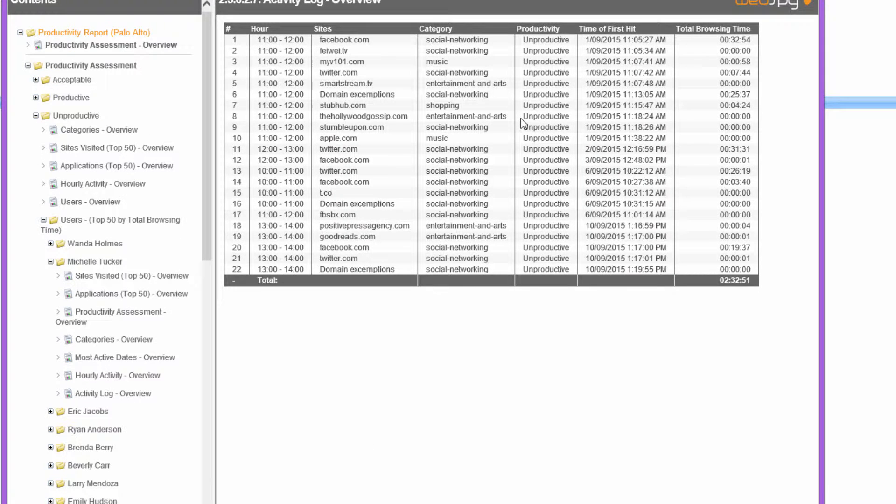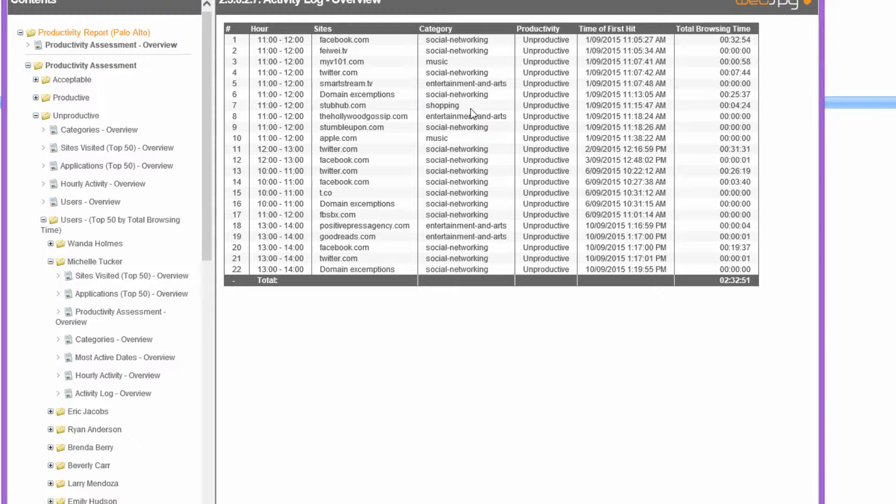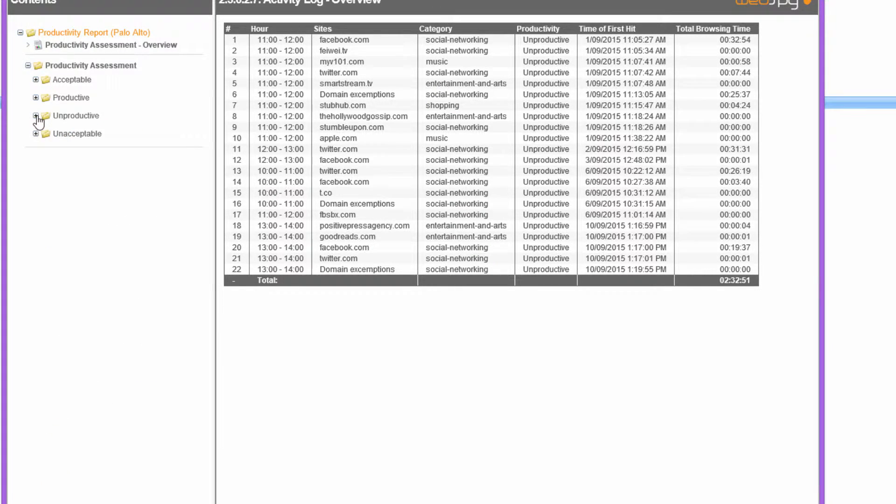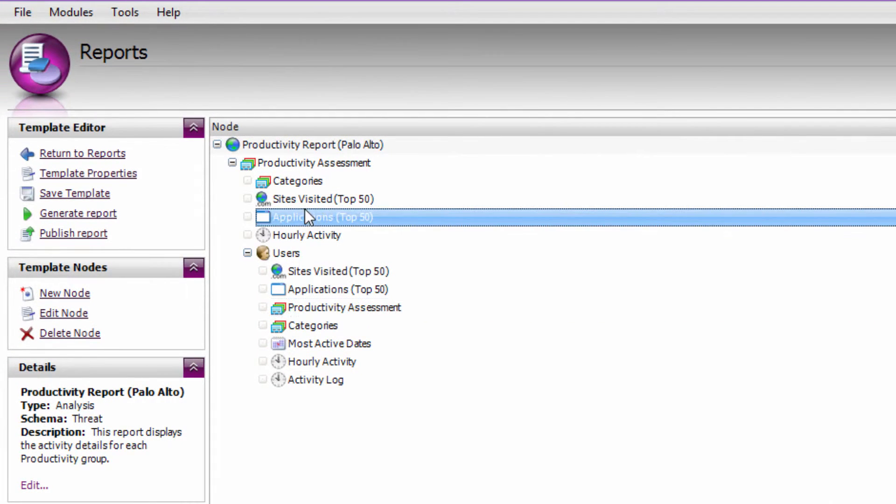And of course if you want to make any changes to this report, such as adding new columns, filtering out specific categories, or even adding new nodes into the report navigation on the left, all of those things can be done easily by editing your report template.